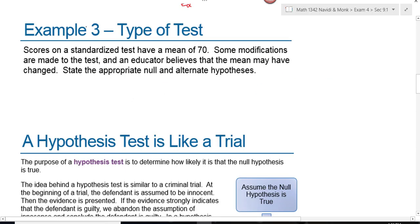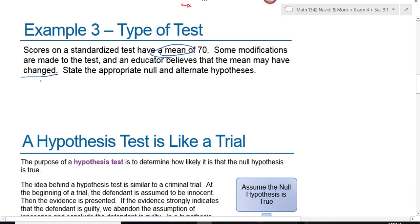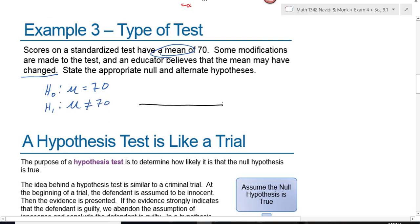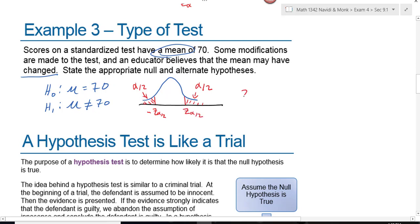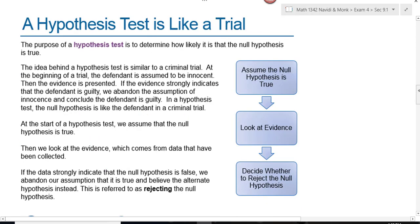Example 3: scores on a standardized test have a mean of 70. Some modifications are made and an educator believes the mean may have changed. Key words: mean and changed. Changed does not indicate bigger or smaller — just different. The null hypothesis is H₀: μ = 70, and the alternative is H₁: μ ≠ 70. Drawing the graph, alpha is split between both tails — alpha over 2 in each — giving two critical values, one negative and one positive. This is a two-tailed test.